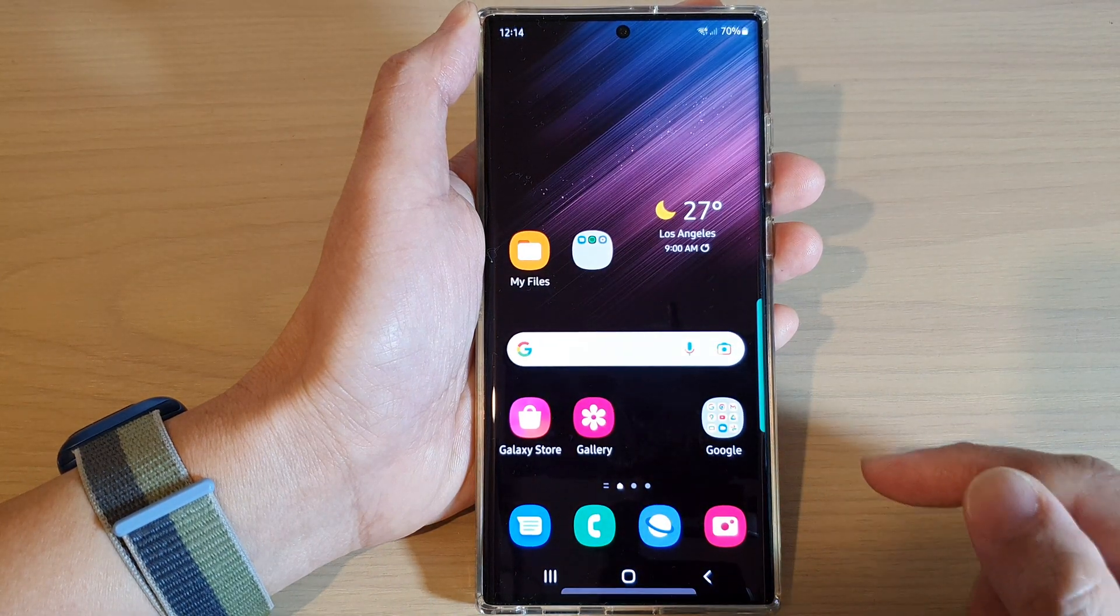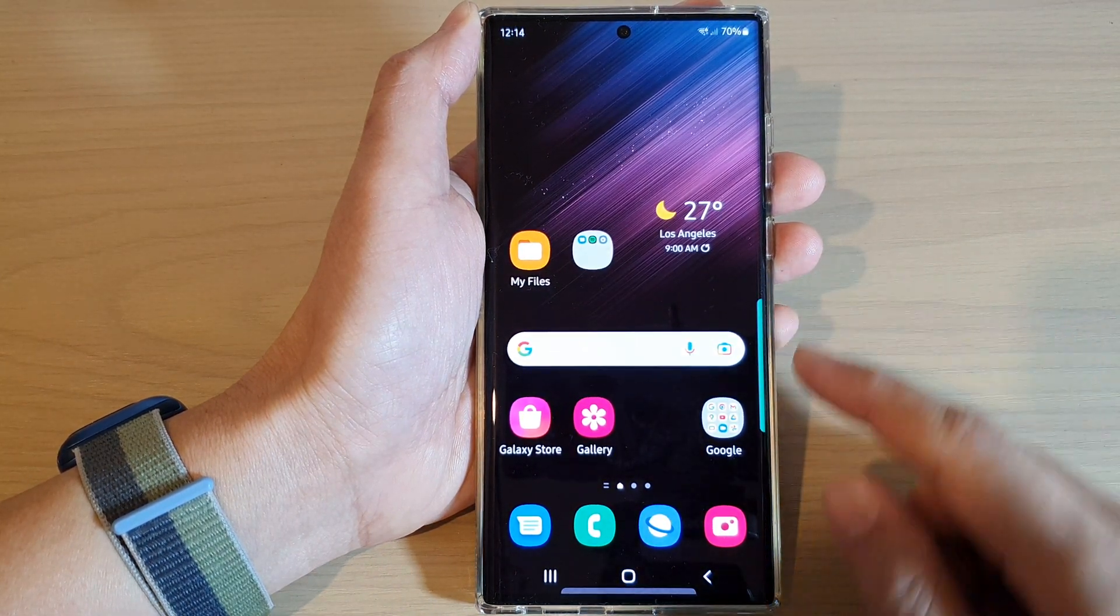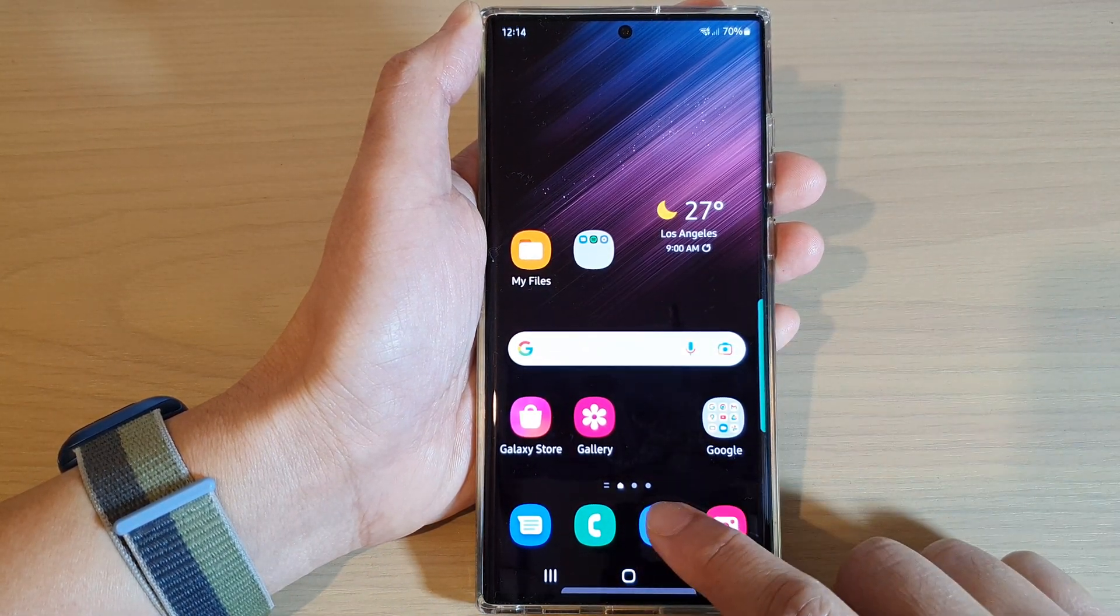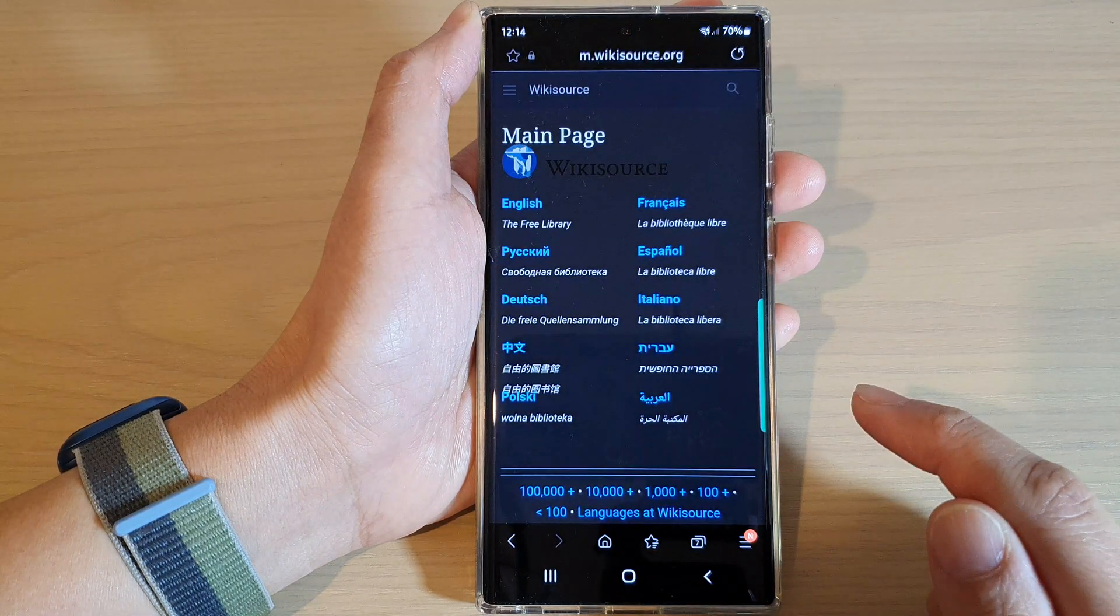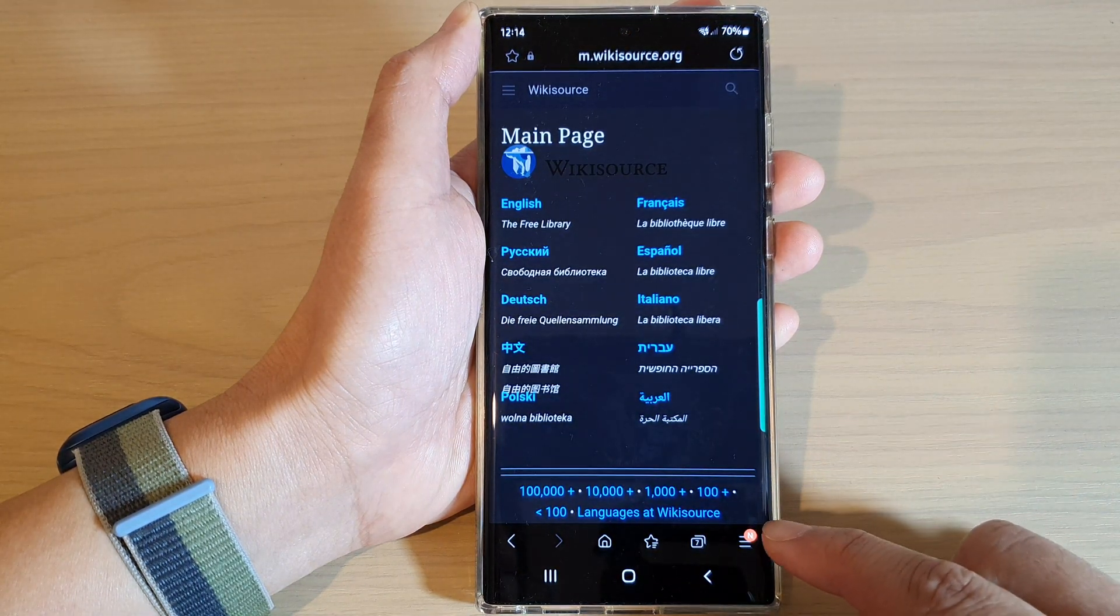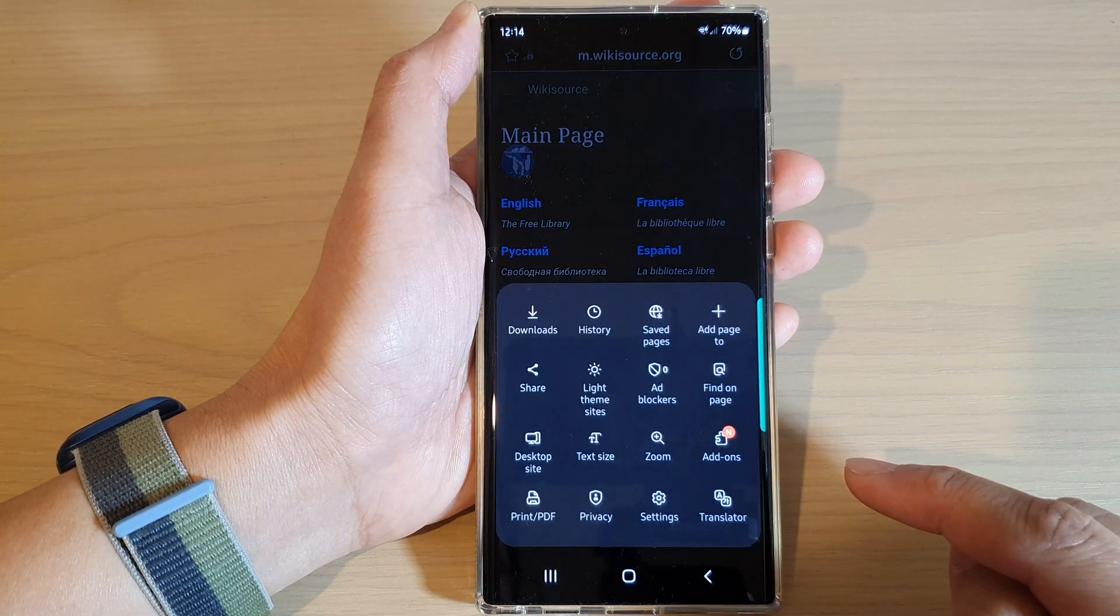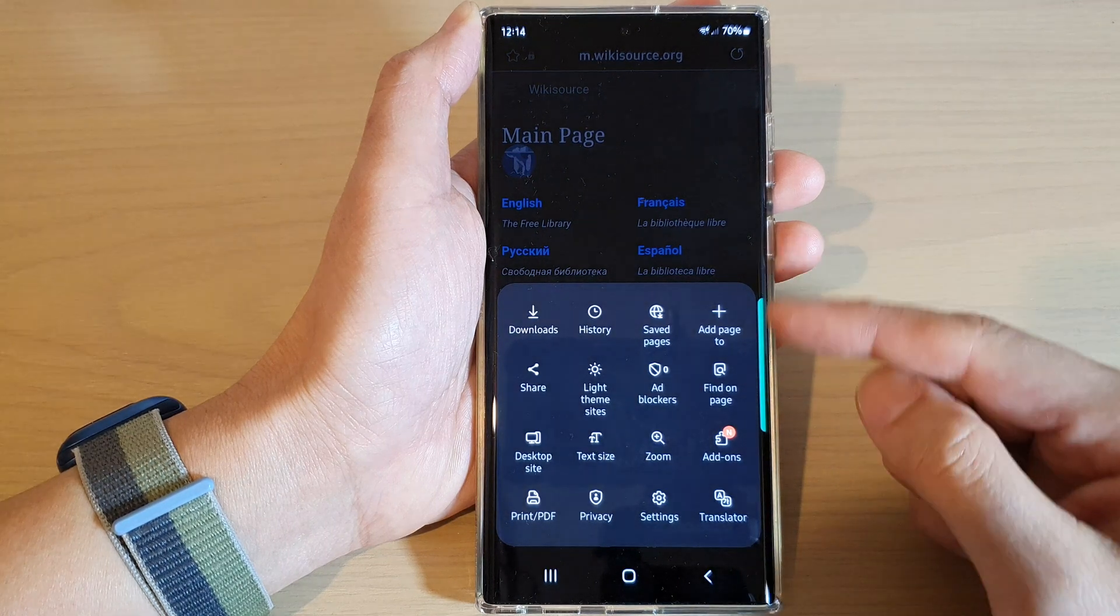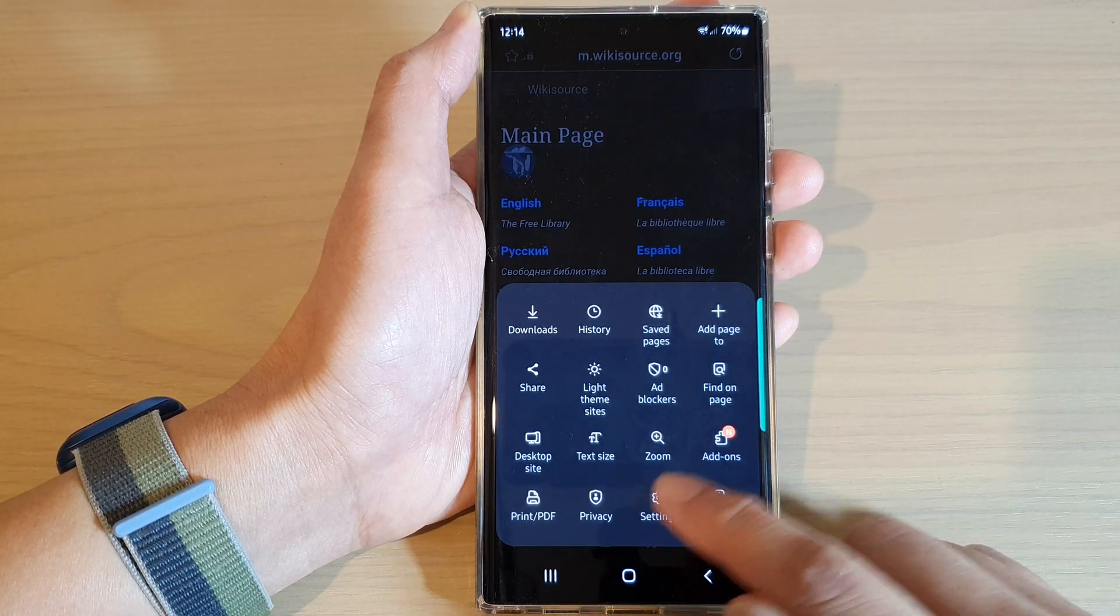First tap on the home button to return to the home screen. From the home screen open up the Samsung Internet web browser, then tap on the menu key at the bottom corner. Next from the pop-up menu tap on settings.